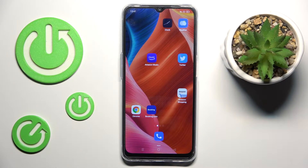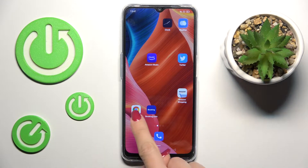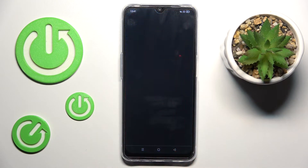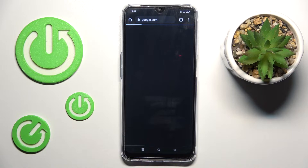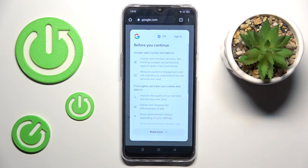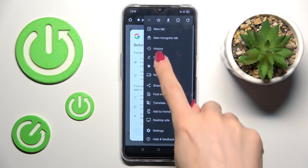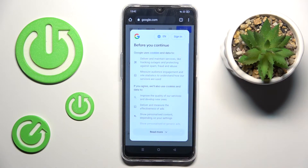In front of me is Oppo A54S and let me show you how to clear browsing data on this device. First of all, just open the browser that you are using, tap on the more icon and go to history.